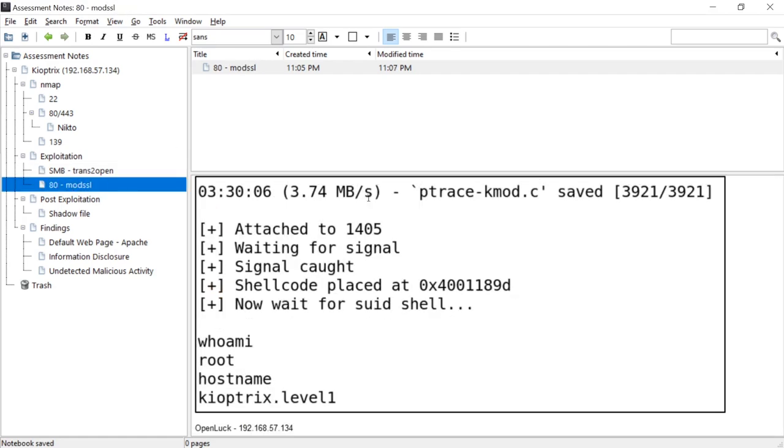Same here with the mod SSL attack on port 80 and 443. I don't have a copy of it right now.